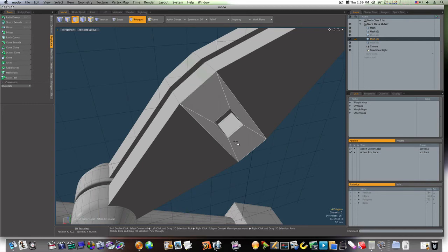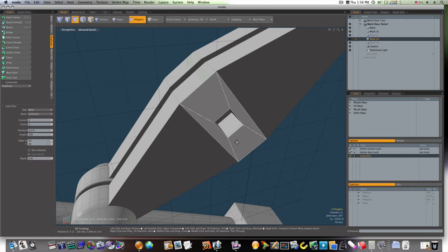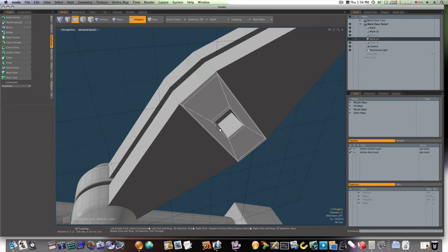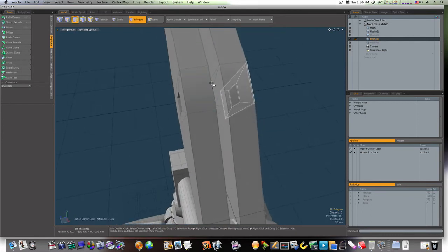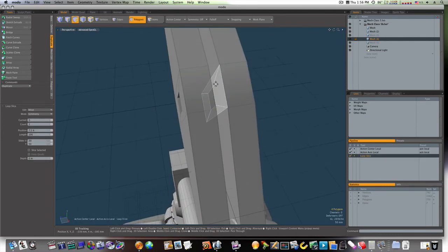You can even run one around the edge of that, if you like. It's really up to you, the look you're going for.